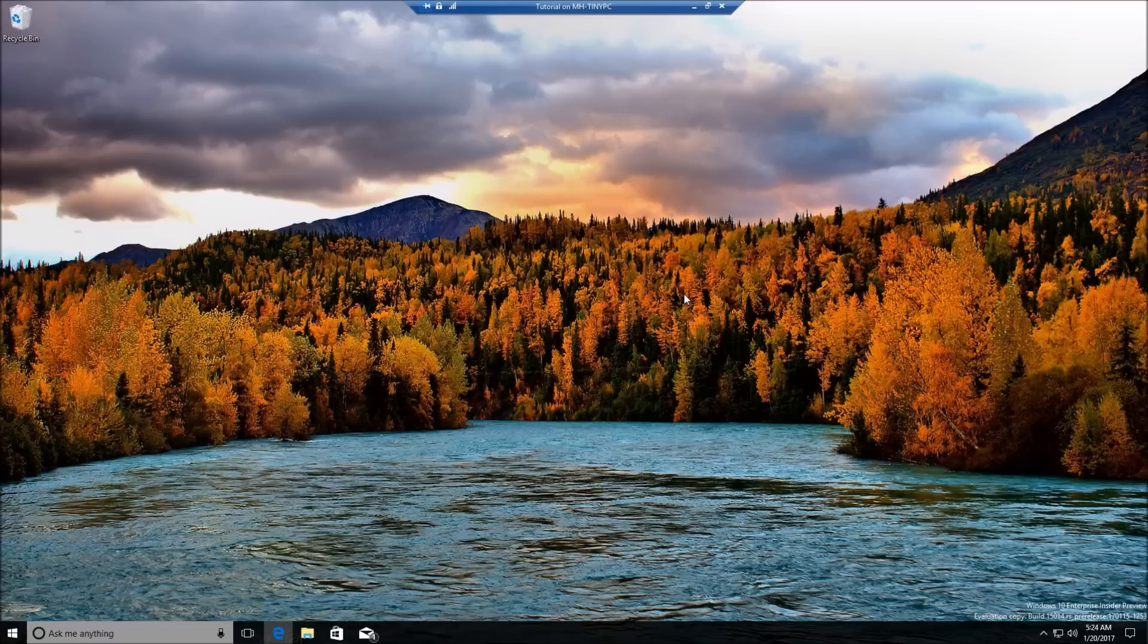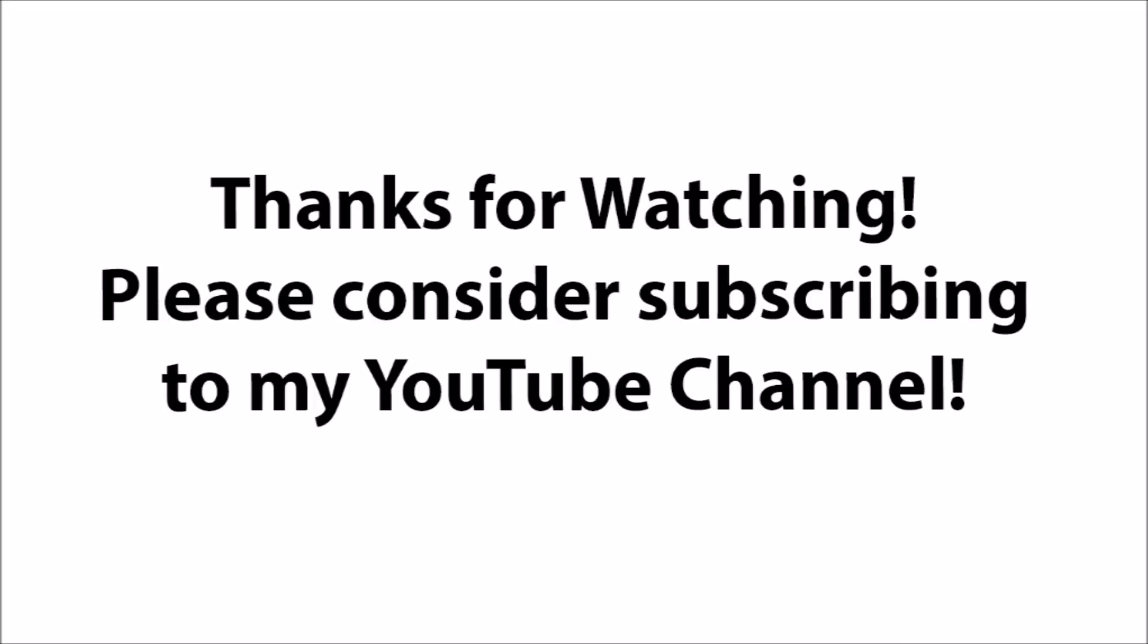Sorry for the people that were looking forward to that. That's pretty much it for this Windows build 15014. Hopefully you liked it. If so, please leave a thumbs up and consider subscribing to my YouTube channel. Thanks for watching.